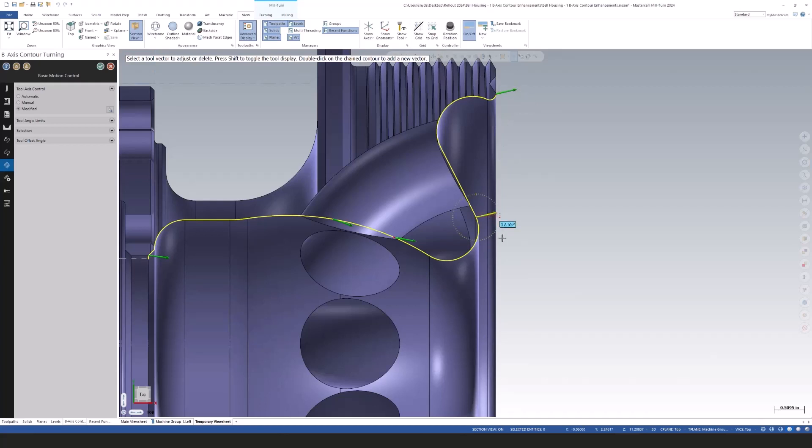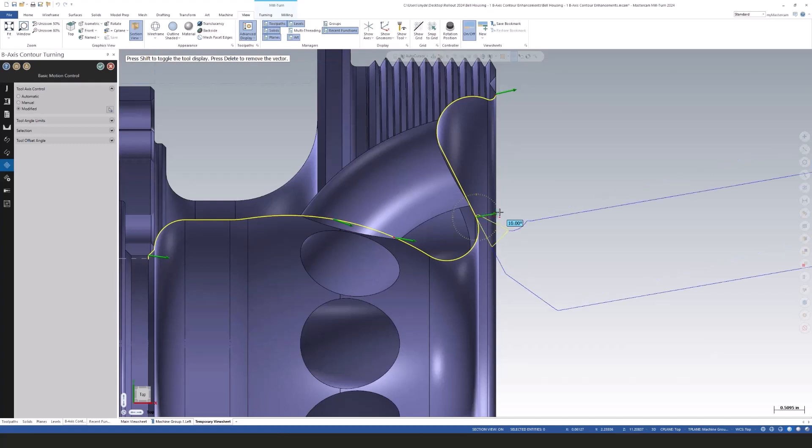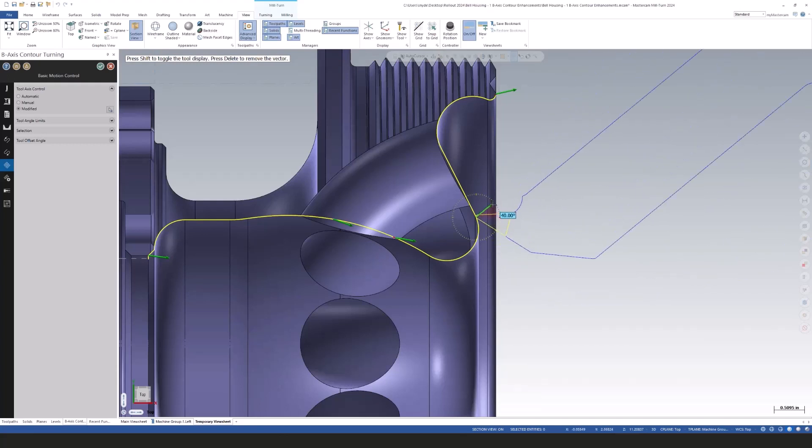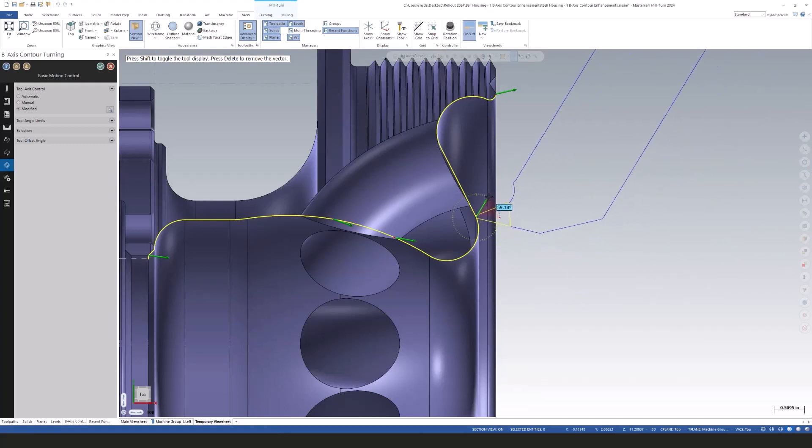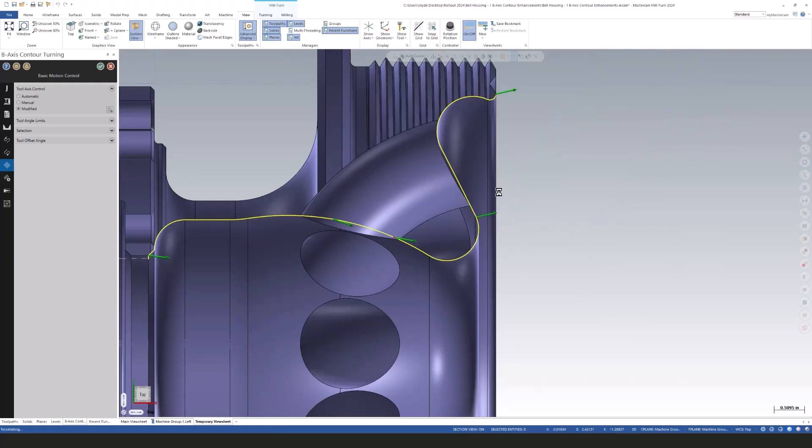And if you click on one of these and hold down shift, you can actually see your tool. You can toggle your tool on and off by pressing shift on your keyboard.